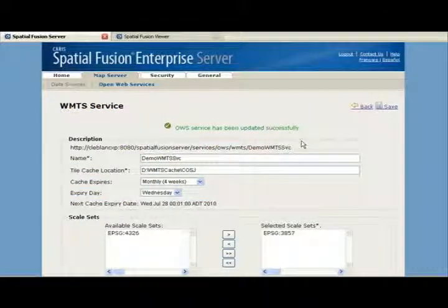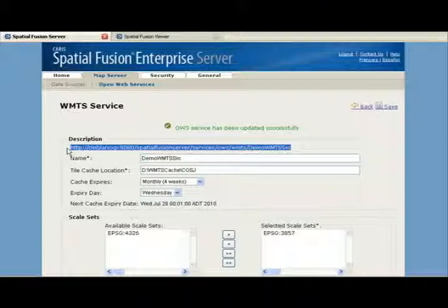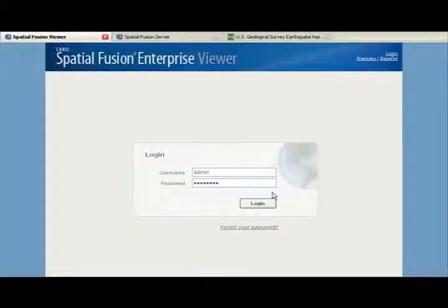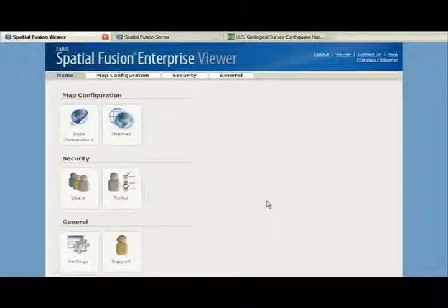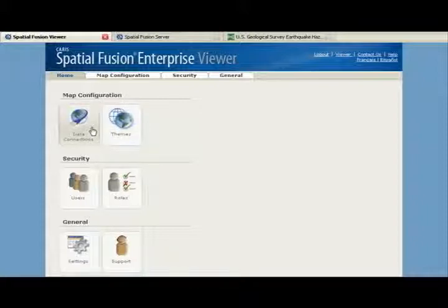We have now completed the workflow in the server. I'd like to point out that we now have a URL that we'll be using within the viewer to display our map data. Having logged into the viewer, we are presented with the main page which, as discussed earlier, is very similar to the server's main page with the exception of the map configuration section. We will continue with the focus on the workflow that will web-enable your data. The next task the administrator will want to do is create a data connection to the services created in the server.